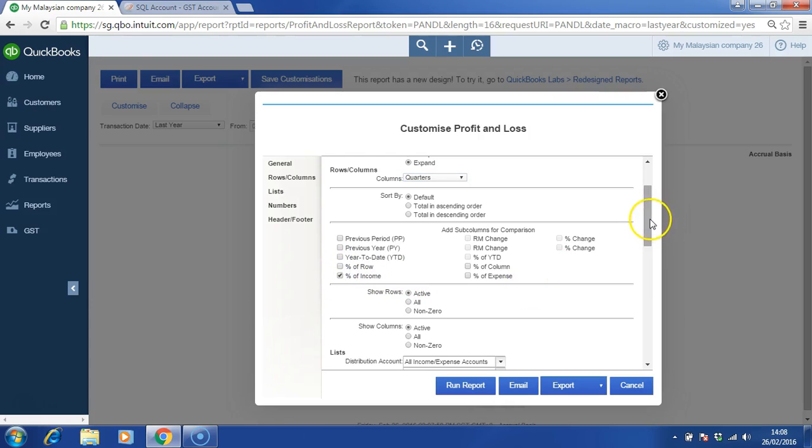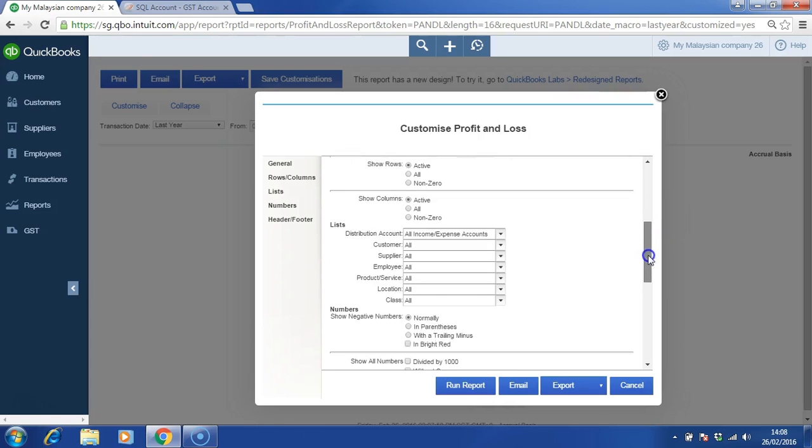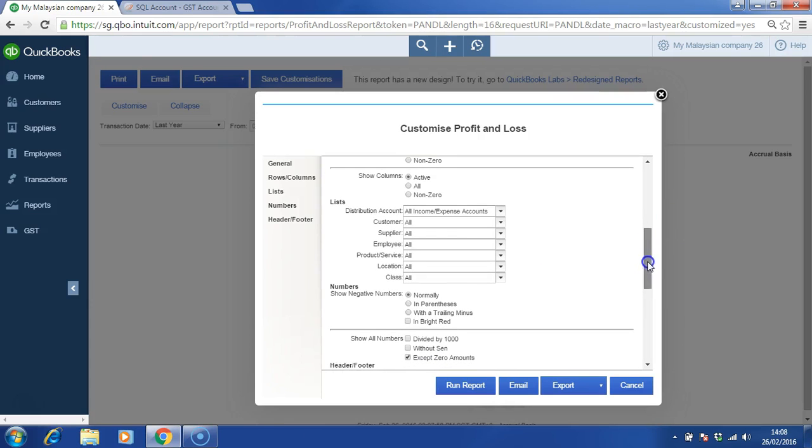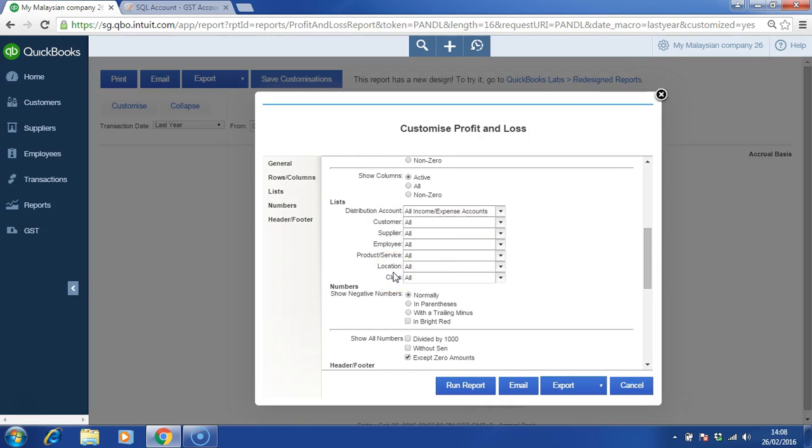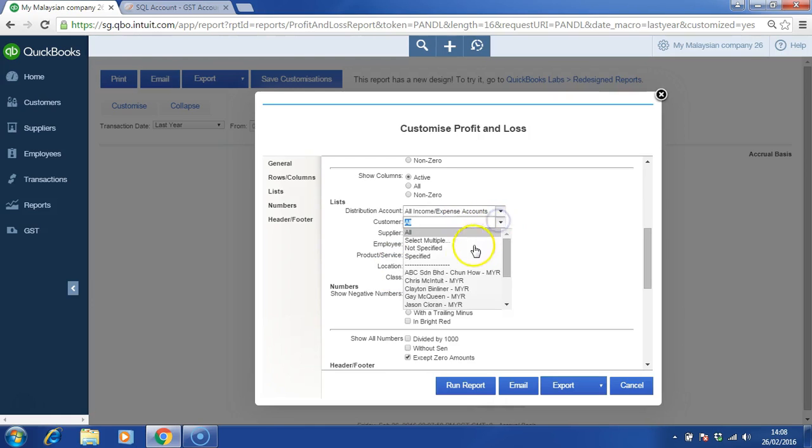And then we can filter by customer, by supplier, so on and so forth, or even by class. So let's say by customer, and we choose Chris McIntuit.